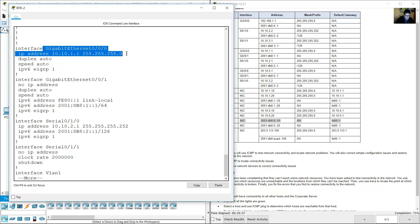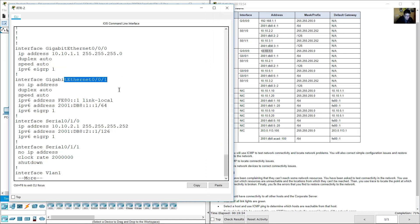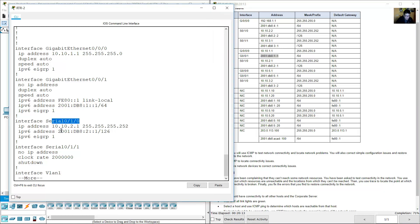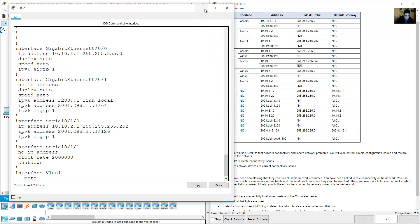Go to RTR2 and review the configuration using show running-config. Verify gigabit 0/0/0: IP address 10.10.1.1 and IPv6 address 2001:db8:1::1. Gigabit 0/0/1: IPv4 10.10.2.1, IPv6 2001:db8:1::1, prefix /126.